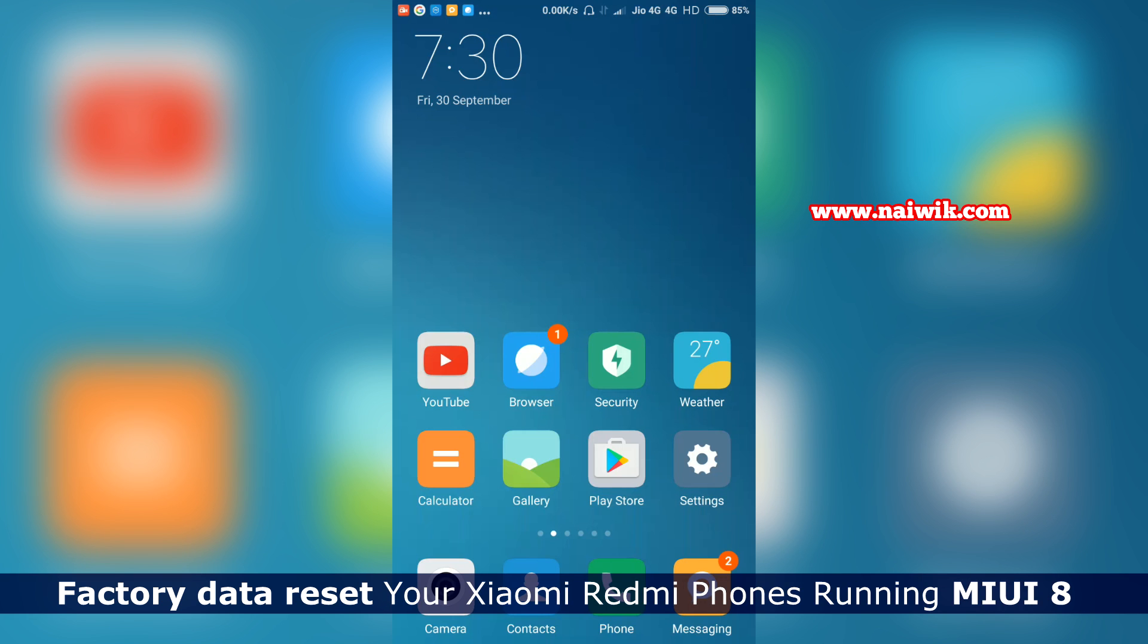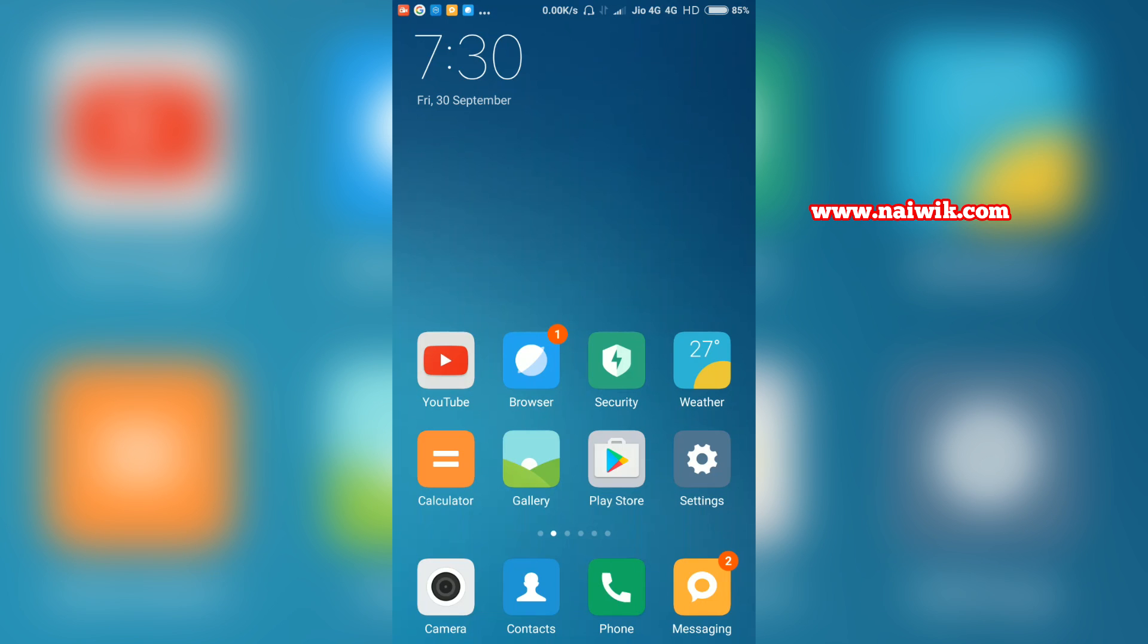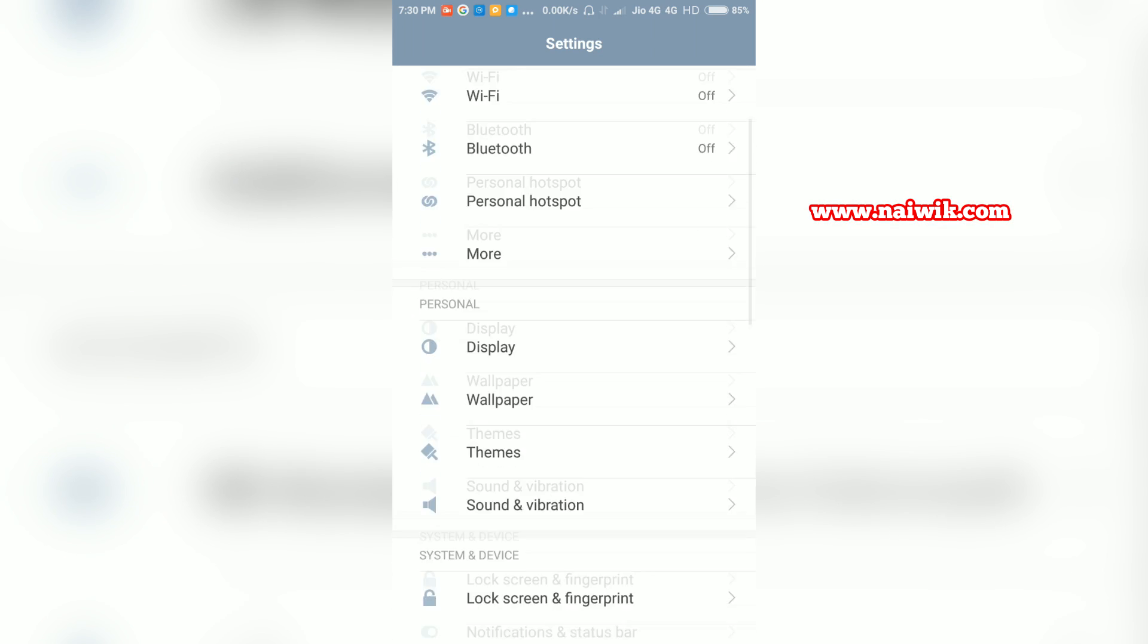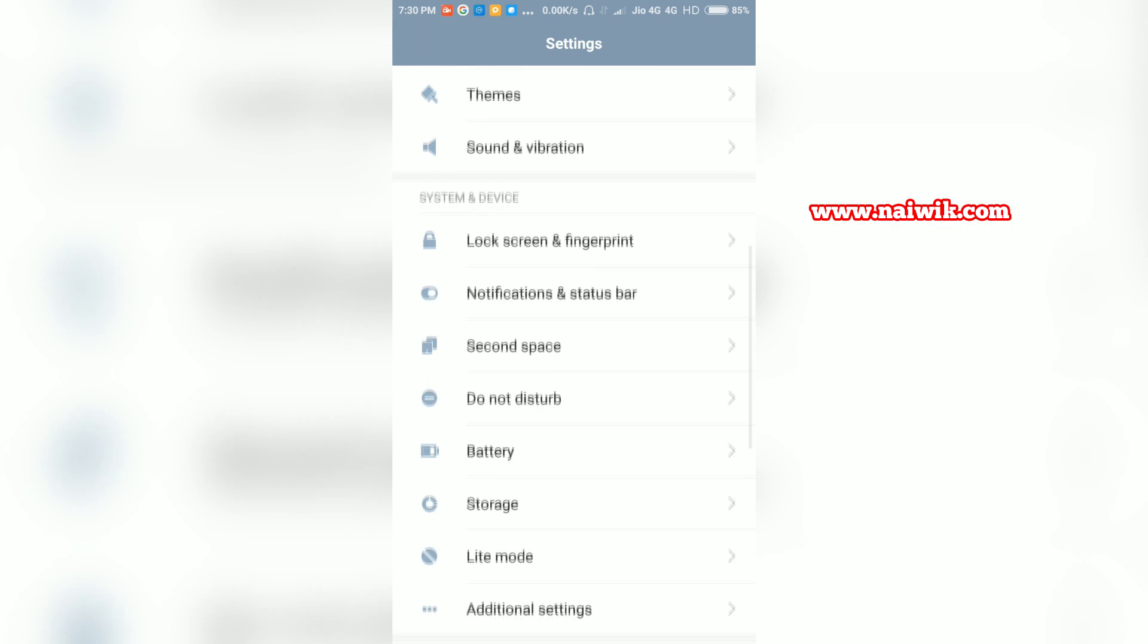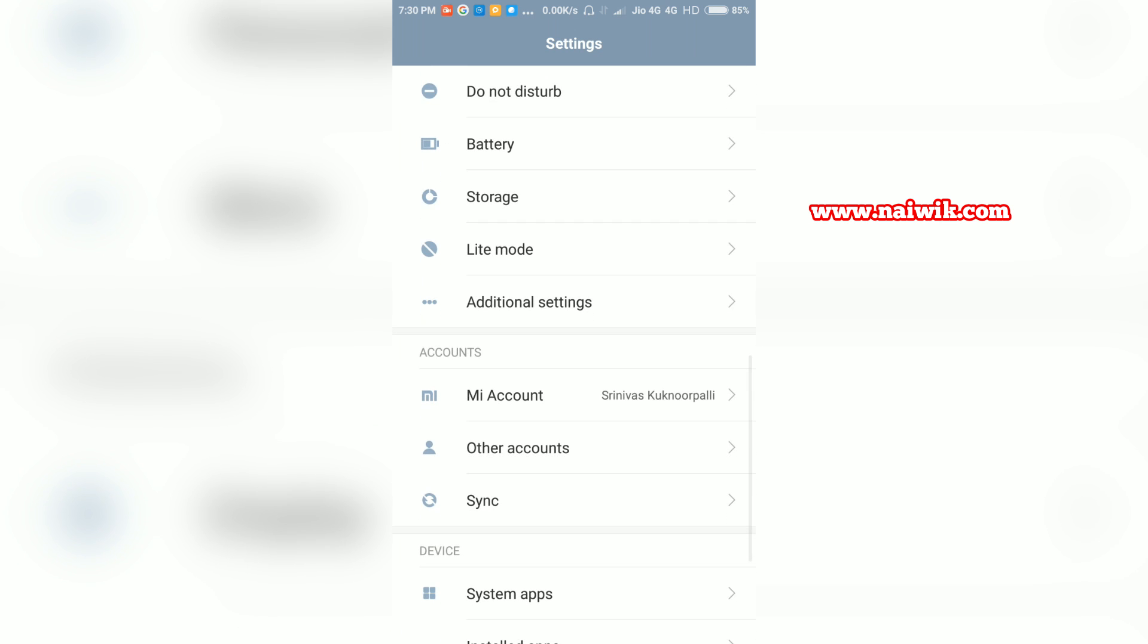Hi friends, in this video you are going to see how to factory reset your Xiaomi Redmi phones running on MIUI 8. Go to settings and scroll down and go to additional settings.